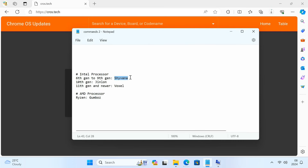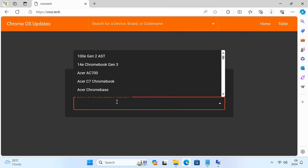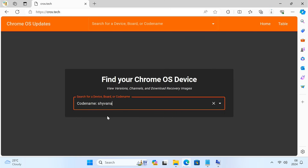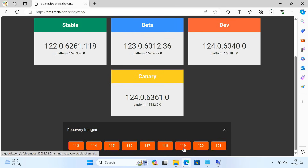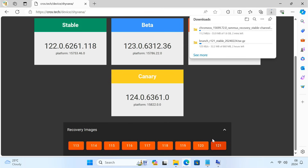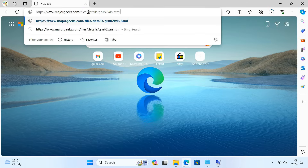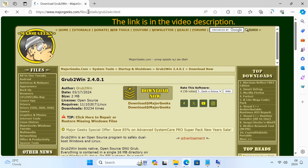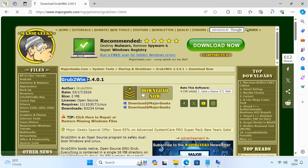I'm going to download the Shyvana recovery image. Just type your code name in the search field, then download the latest stable build, which is 121 for now. Lastly, we need to download the Grub2Win software from this website. We'll use this program to create a dual boot menu.